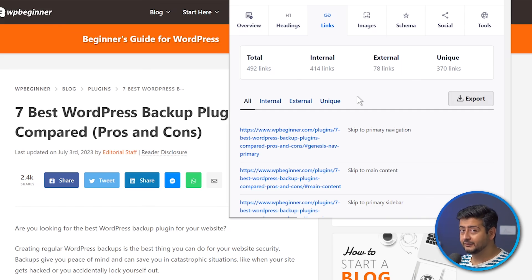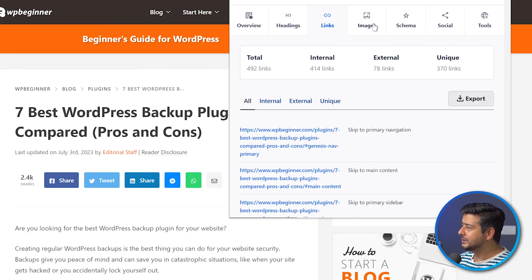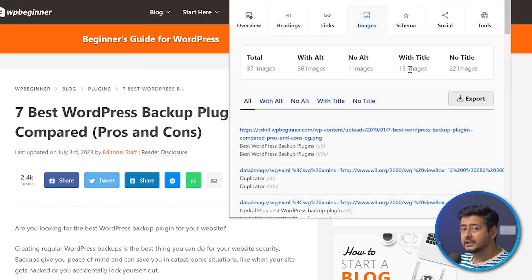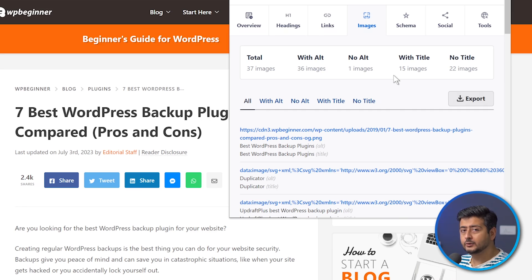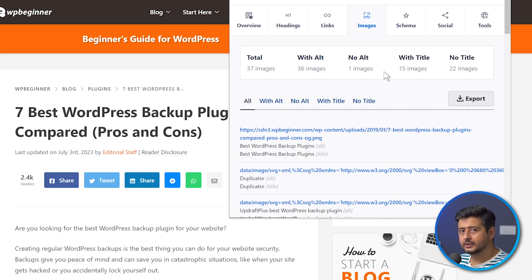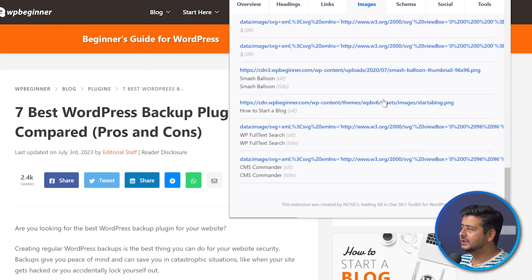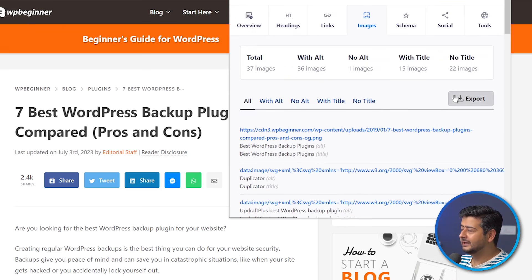Going to Images, you have all the information again — total number of images, images with alt text, images with no alt text, and images with no titles. You can even use this extension to figure out if your website has all the data needed. For example, you'd want all images to have alt tags, so if you go to your pages and find some images don't have alt tags, you can fix this. You can see all the images with their links and export that data as well.